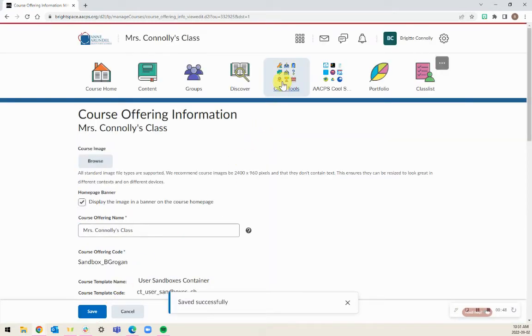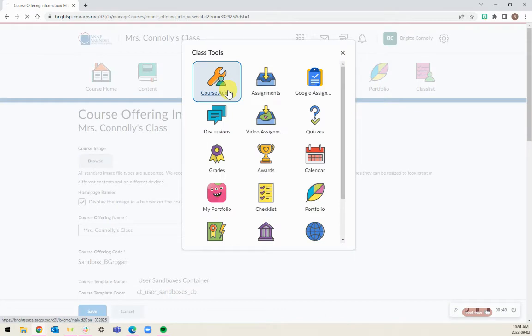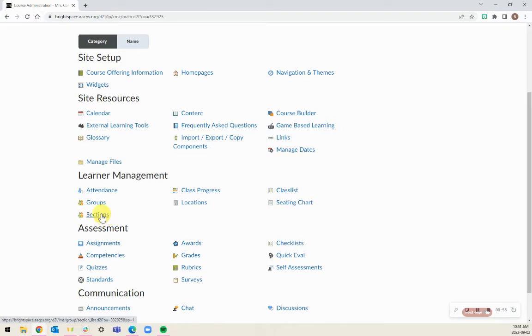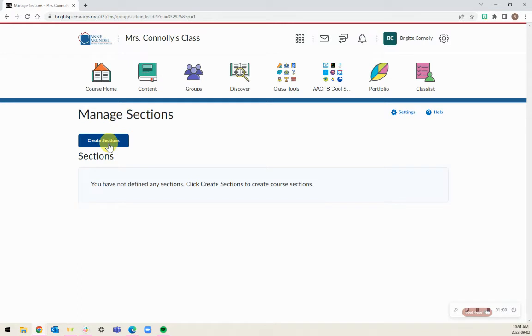Now we will go back to Course Admin and I can see the sections under Learner Management here. To create the sections, click on Sections and Create Sections.